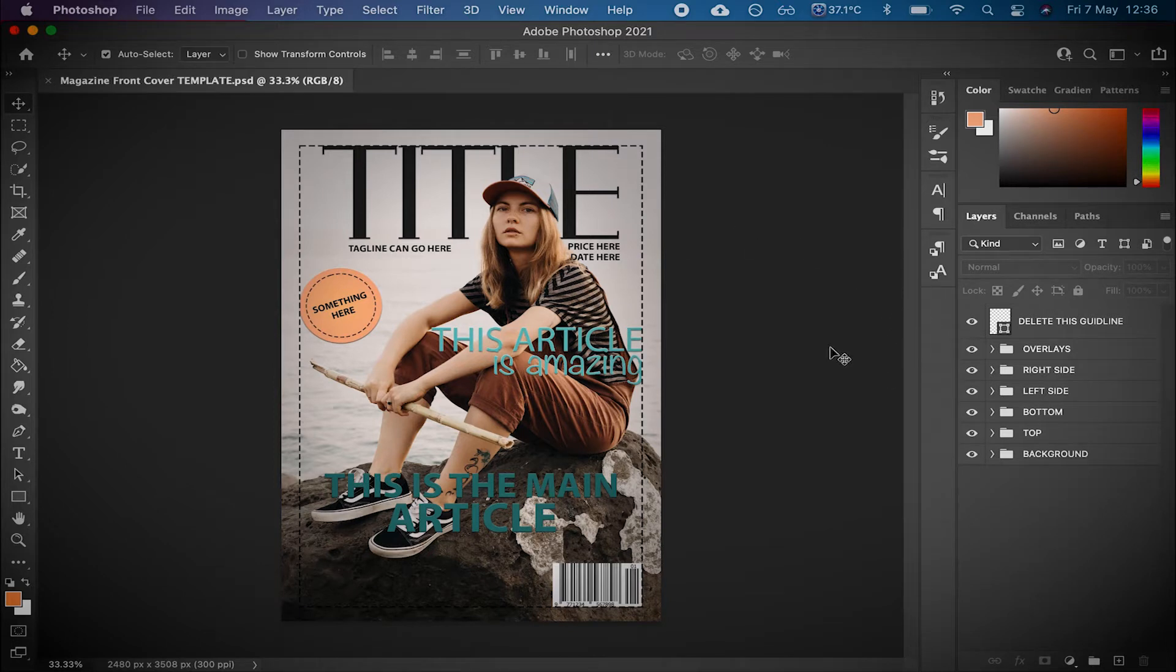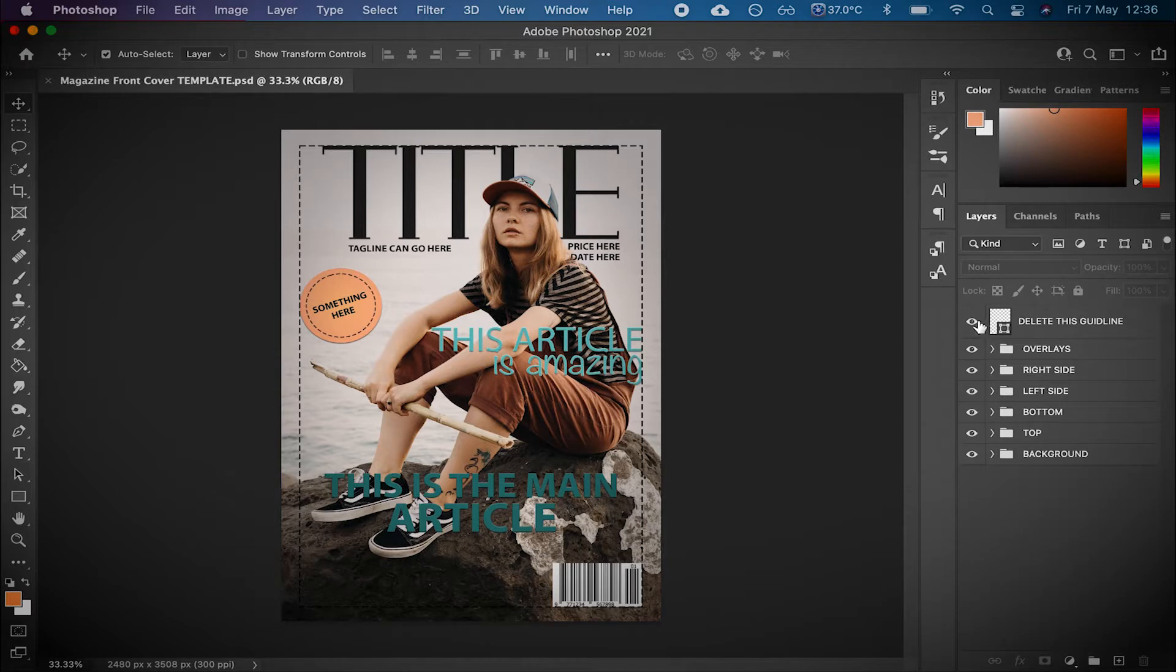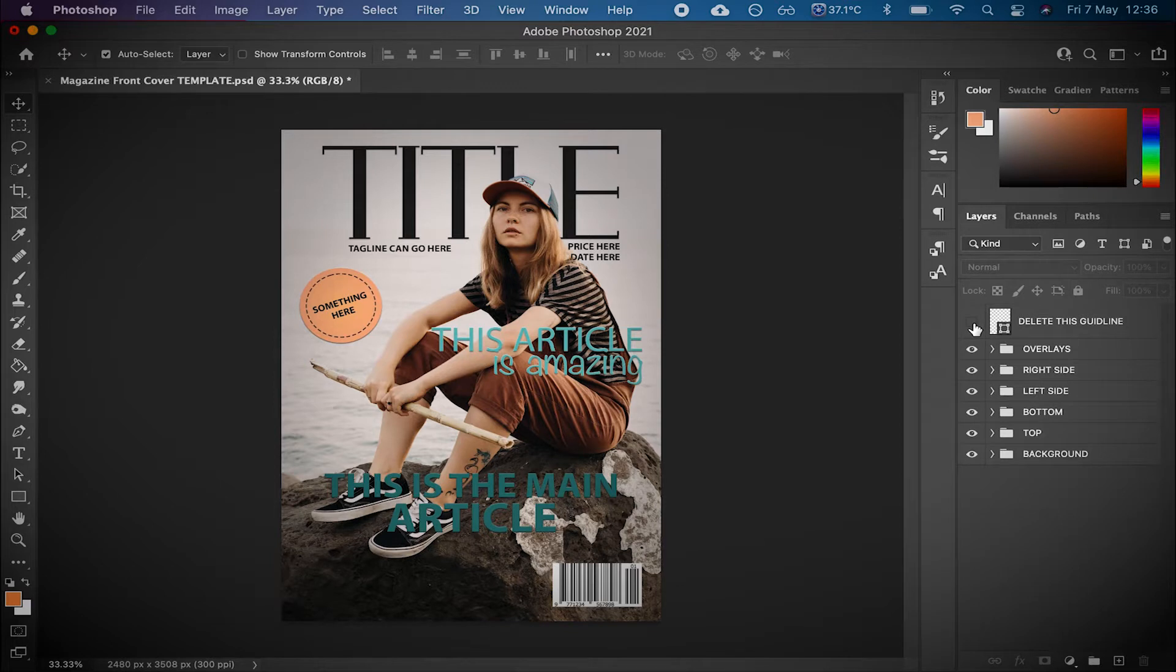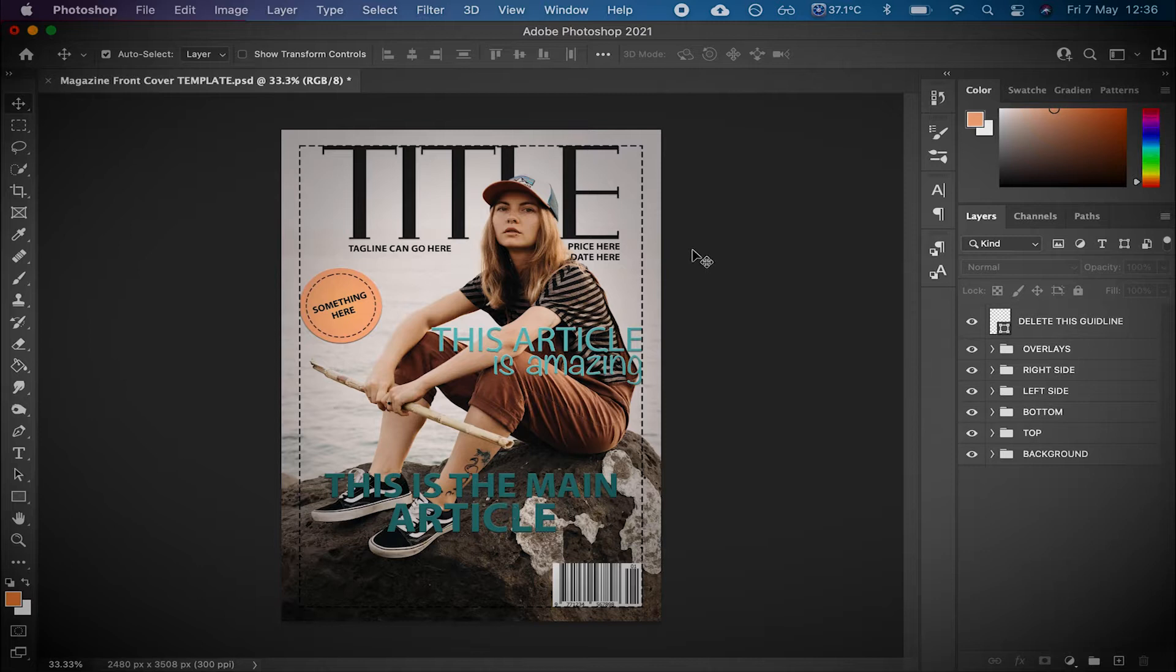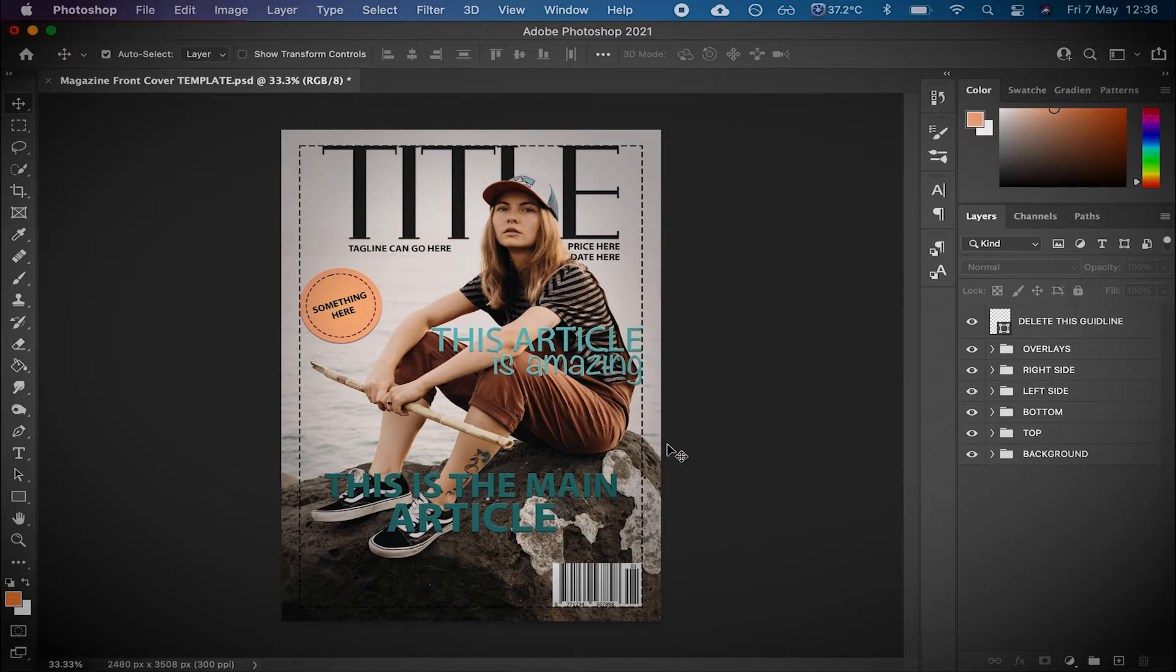So just to give you a little bit of an overview, not that you necessarily need it, but just in case, there are the guidelines there. Obviously, you wouldn't keep the guideline. You can delete that afterwards. But you want to make sure that you're not going past this outline here. This is what we call the bleed. So if it was to be printed, which it probably wouldn't be, but if it was going to be printed, you wouldn't want to put anything there because it might get cut off in printing.